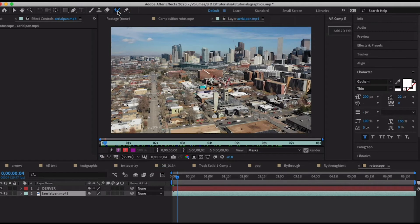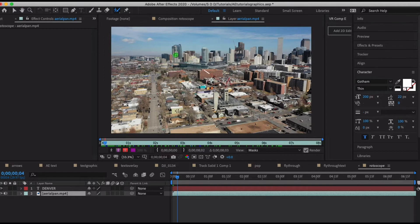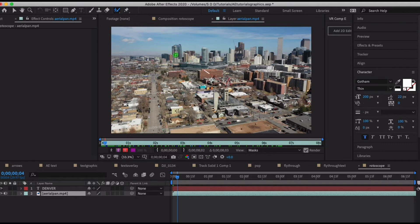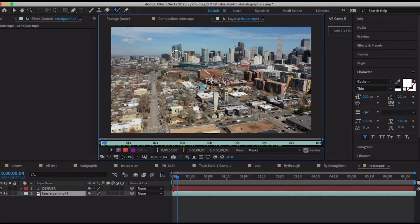I'm going to start back here near the beginning of the clip and go up here and highlight my roto brush tool. It's going to come up with a little crosshairs and green means it's ready to add. If I wanted to subtract I would hold down alt, but for right now we're obviously going to be adding parts of our roto brush.